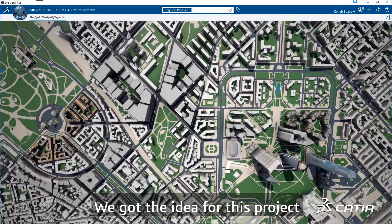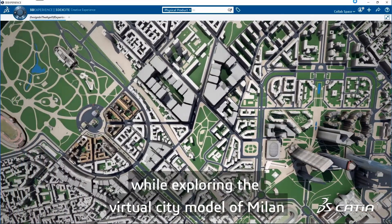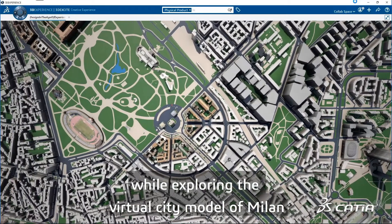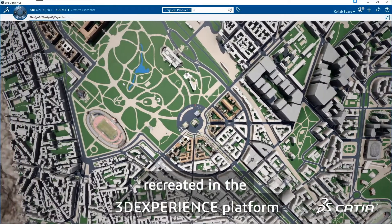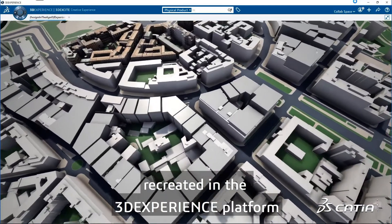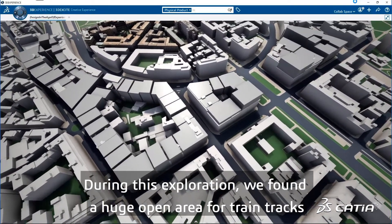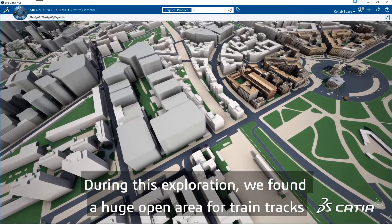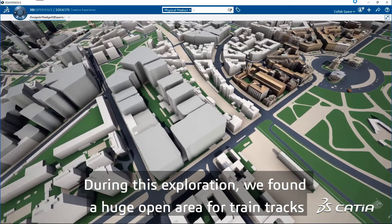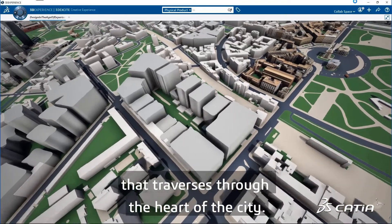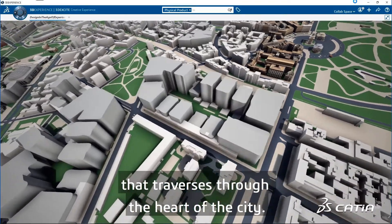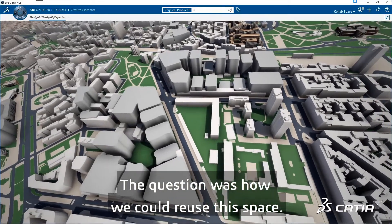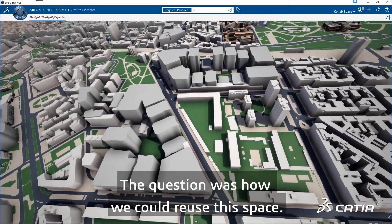We got the idea for this project while exploring the virtual city model of Milan, recreated in the 3DEXPERIENCE platform. During this exploration, we found a huge open area for train tracks that traverses through the heart of the city. The question was, how could we reuse the space?